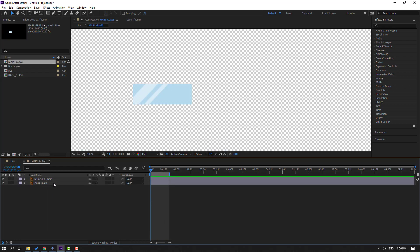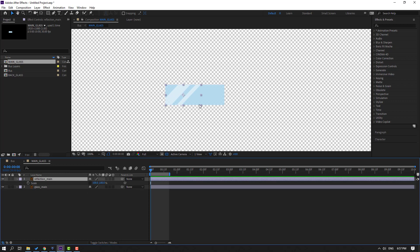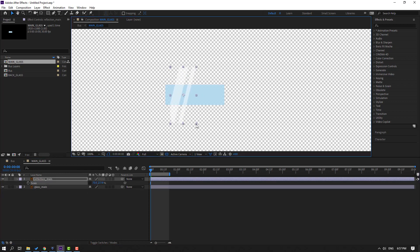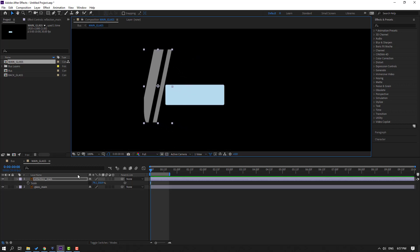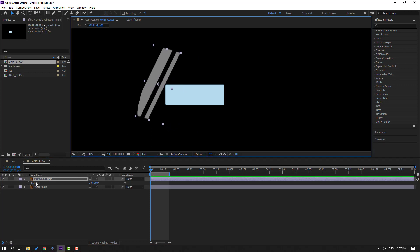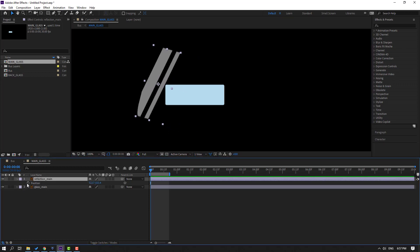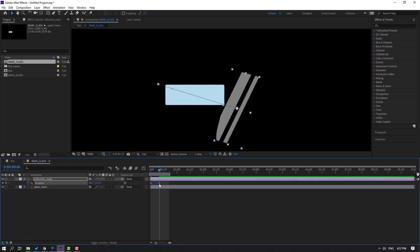Select the back glass, the main glass, and the reflection layers. Press S, click the chain icon, and change the scale. Then click the black background icon, move it to the left, press R, and change the rotation. Press P, make a new position keyframe, and go to the 10th keyframe. Move it to the right, select the keyframe, and make eases.